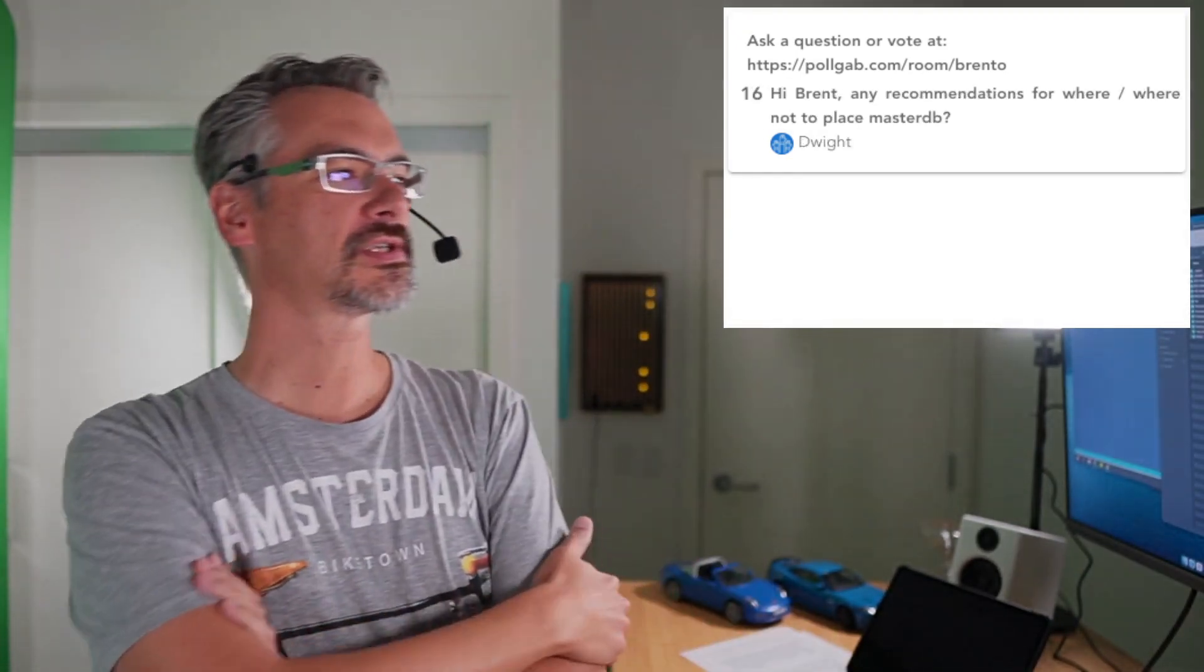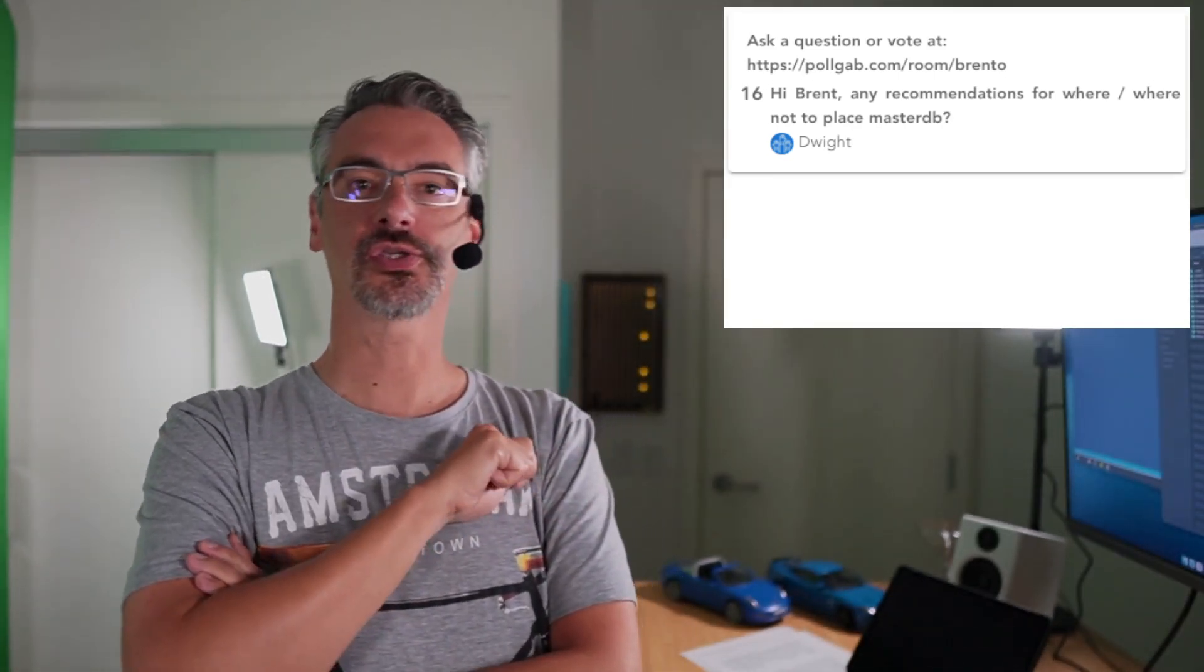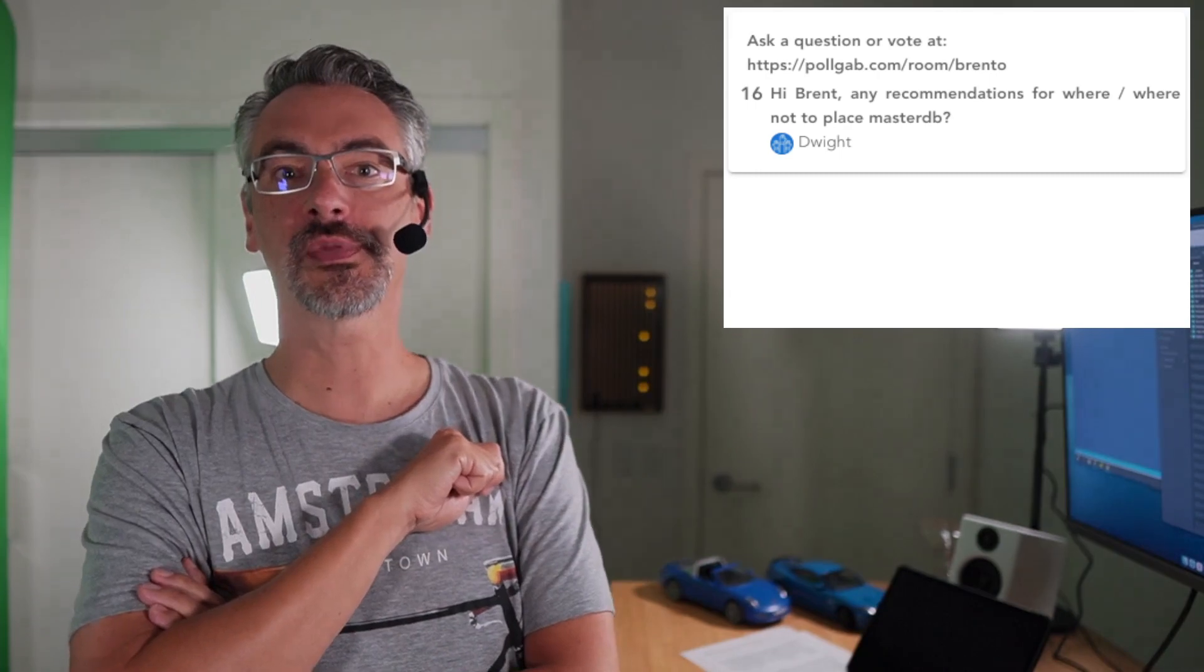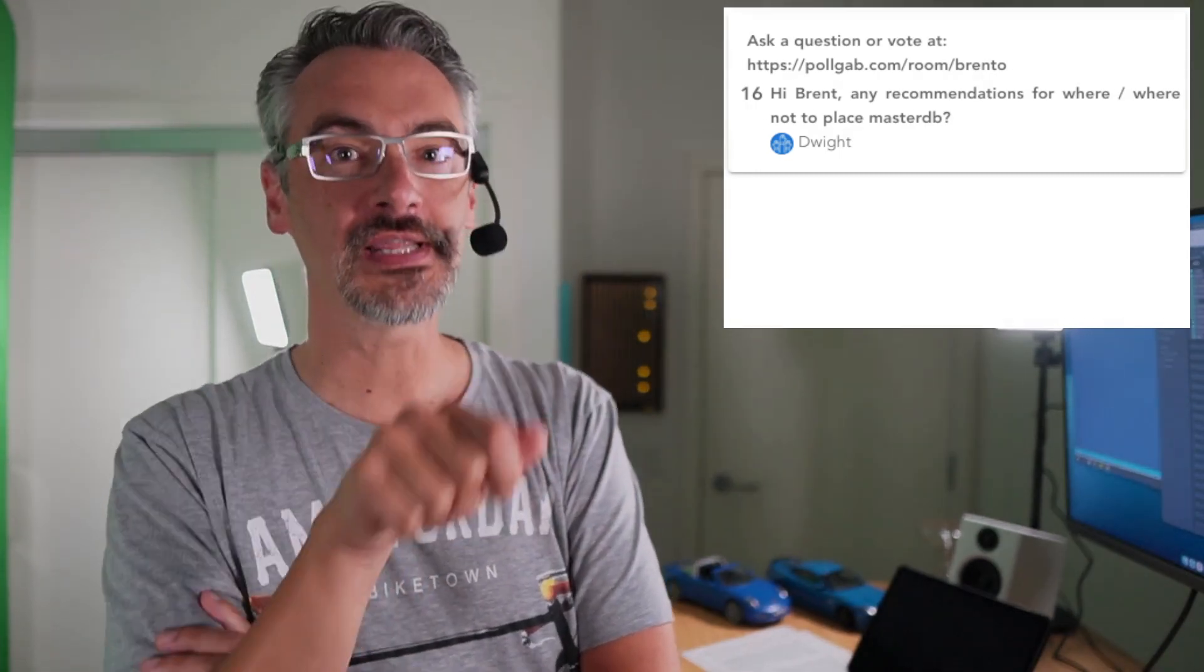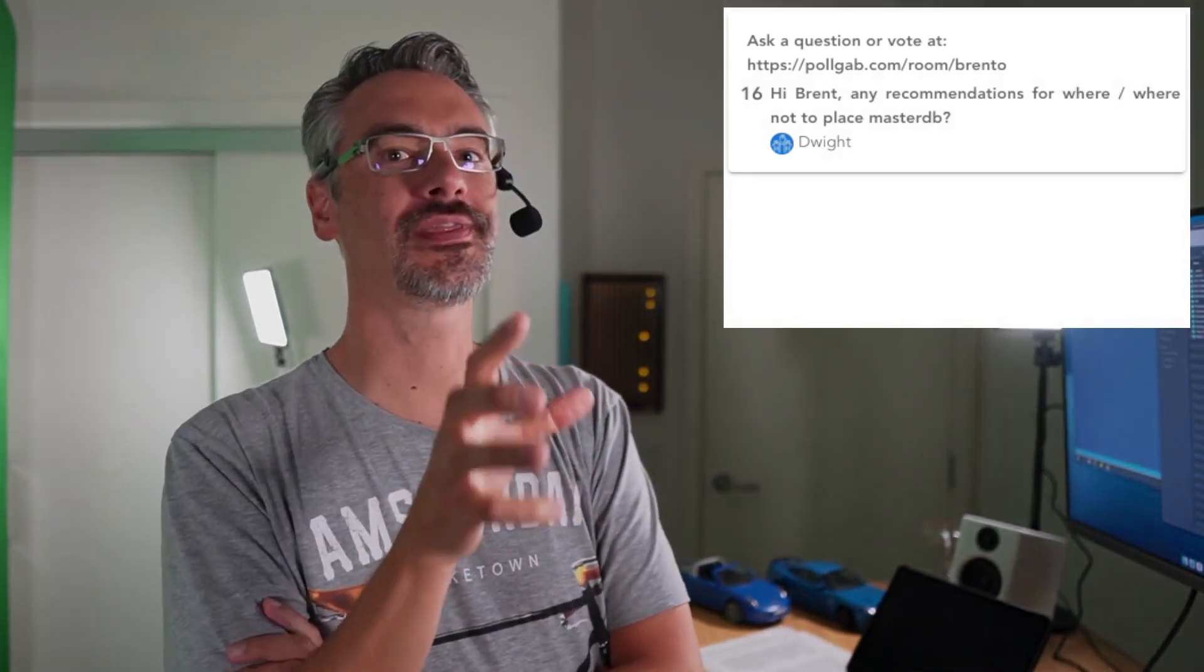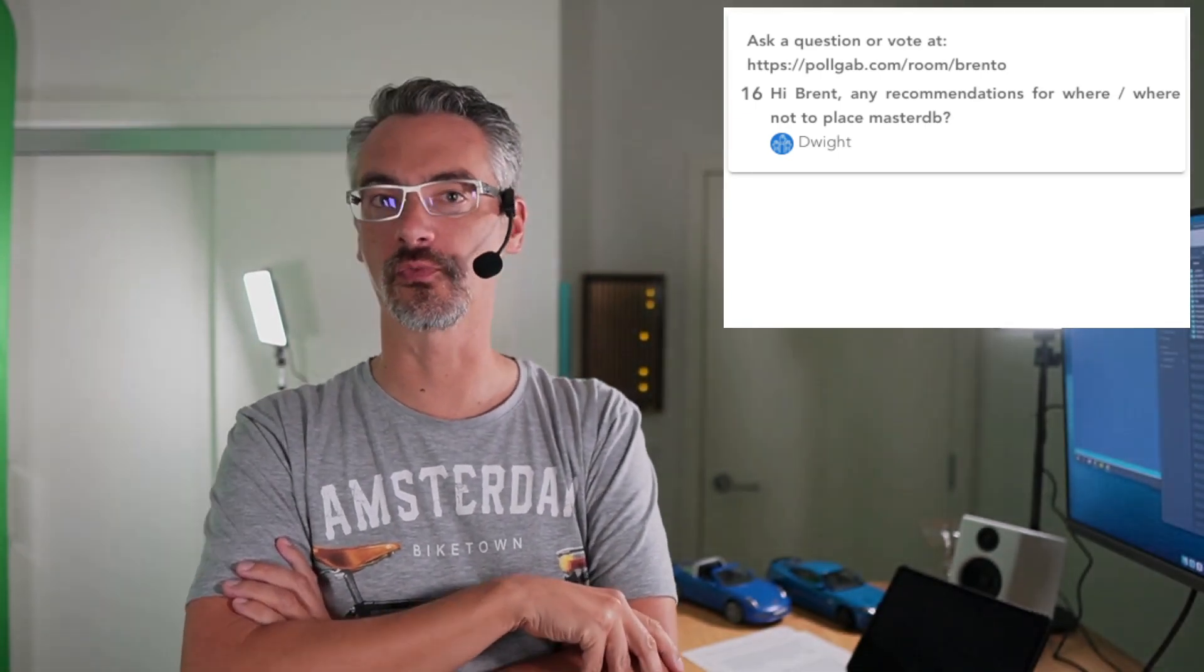Dwight asks, Any recommendations for where to place master database? Don't put it on the operating system disk. Never put any databases on the operating system disk because sooner or later somebody's going to put stuff in there and it's going to grow and fill up. And you run the danger of the operating system not starting elegantly when it runs out of drive space.